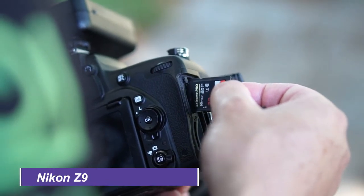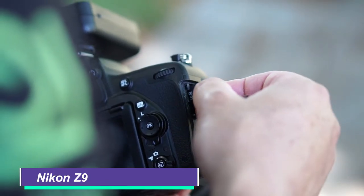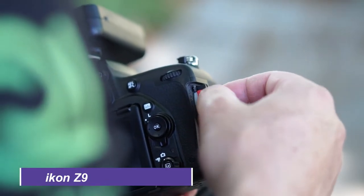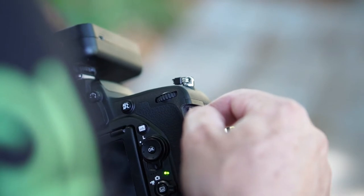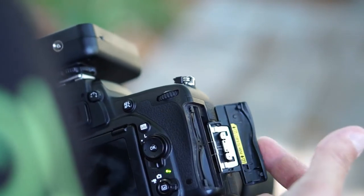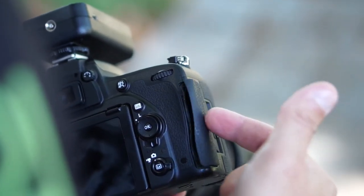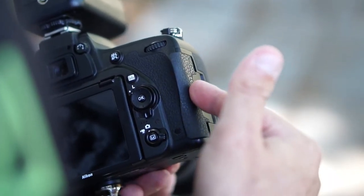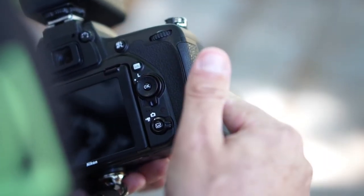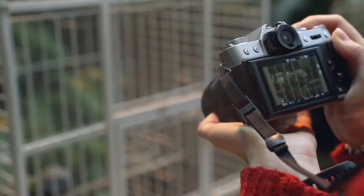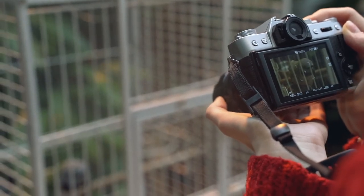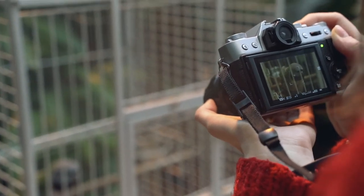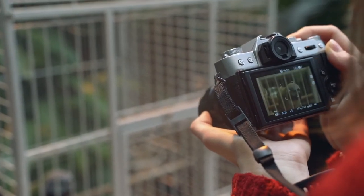Nikon Z9. Nikon might have been late to the game in launching its professional, top-spec mirrorless, but the Nikon Z9 was definitely worth the wait. It's an absolute beast of a camera when it comes to video, knocking the Canon EOS R3 out of the park.